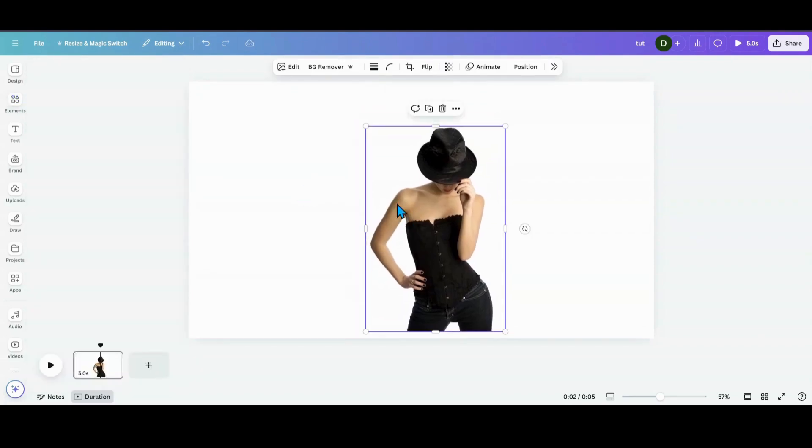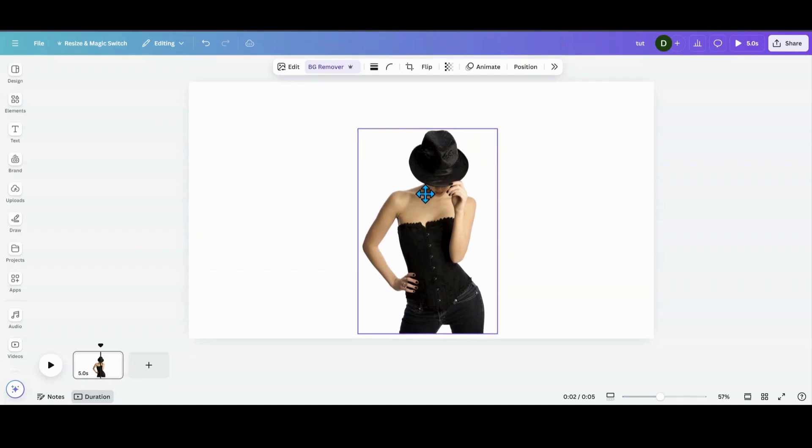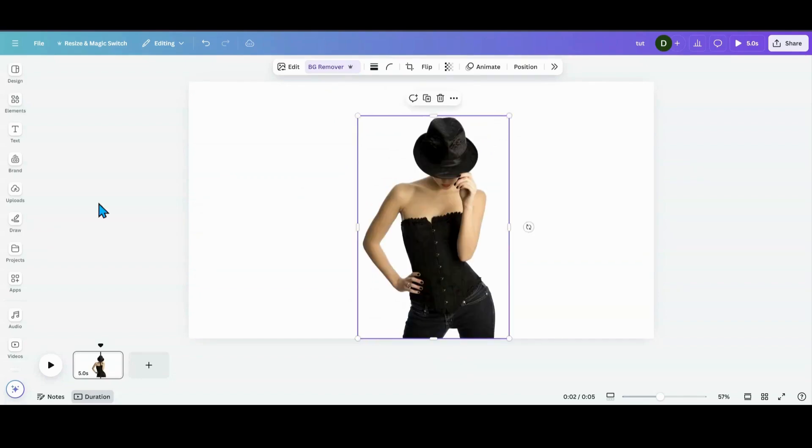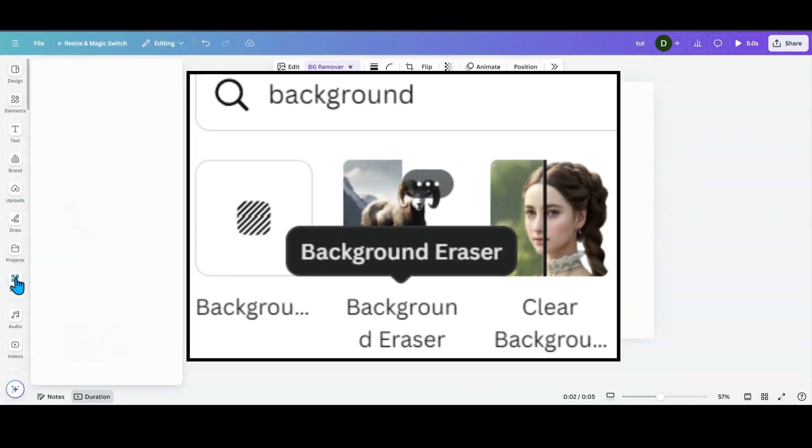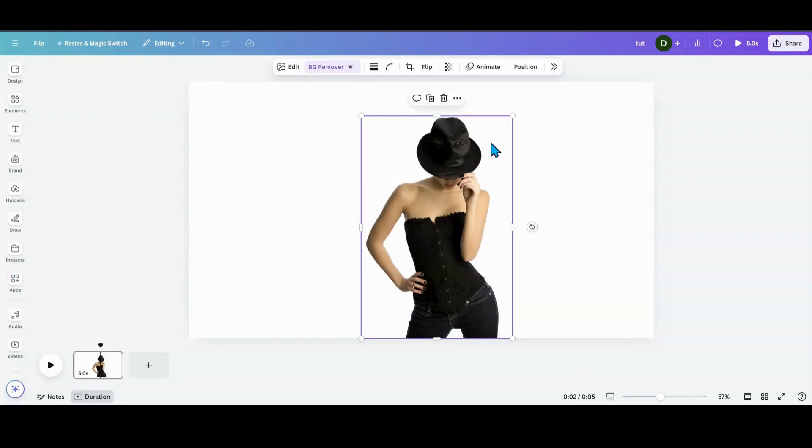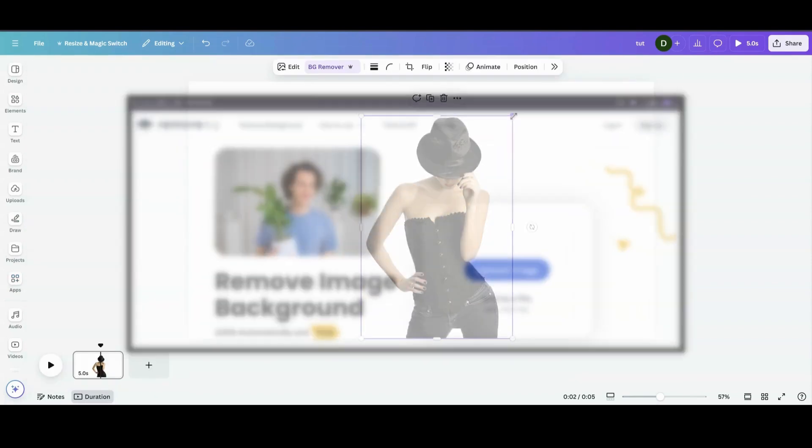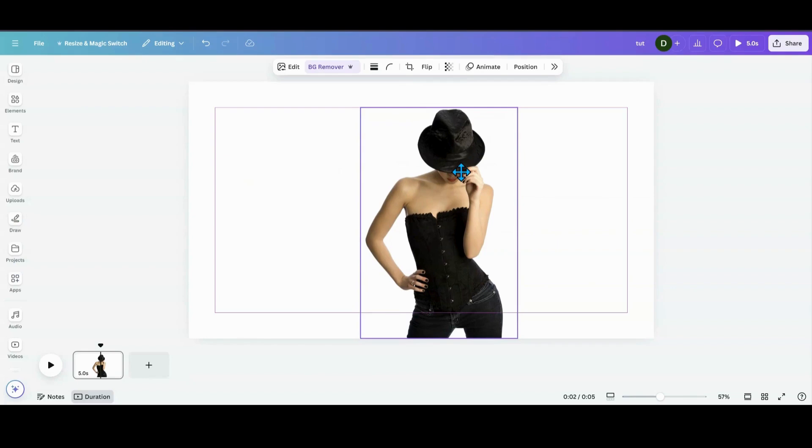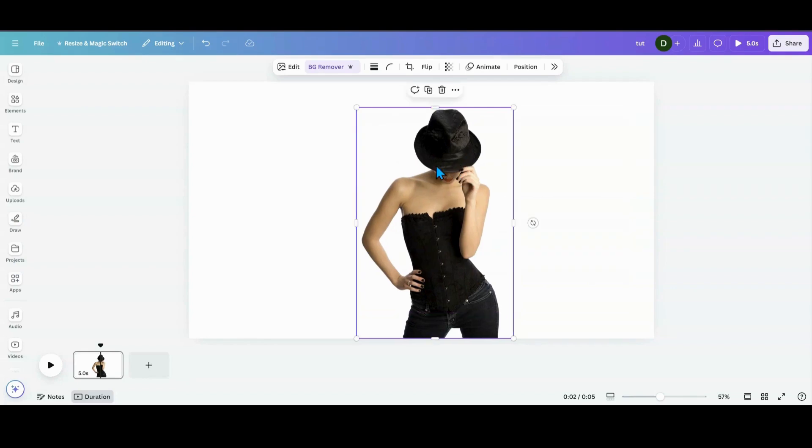So I'm going to grab her. I'm going to remove the background. And now if you're in the free version and you need to remove the background, there are a couple apps in the apps section. Or you can go over to a site like Remove BG and remove the background and then bring it back over in Canva.